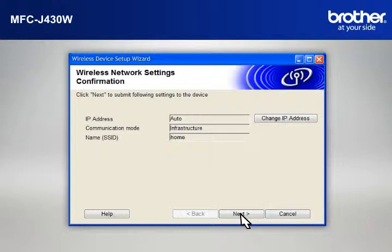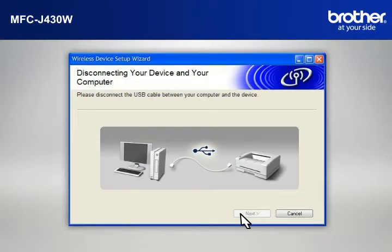At the Wireless Network Settings Confirmation window, confirm all the items and click Next.